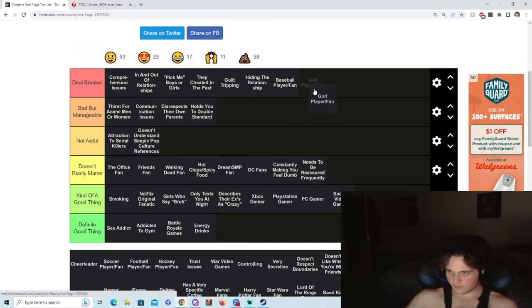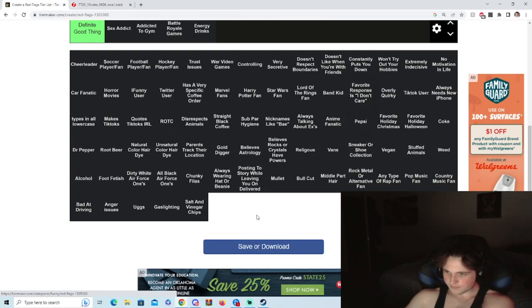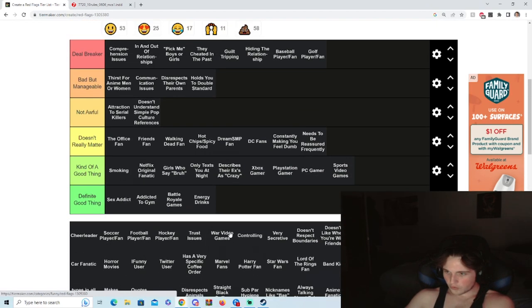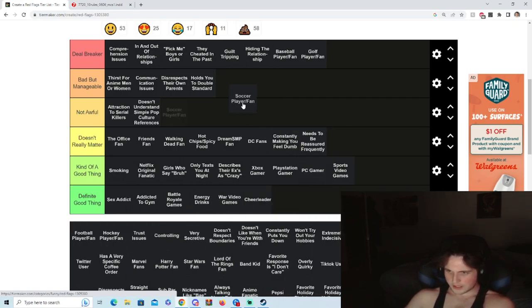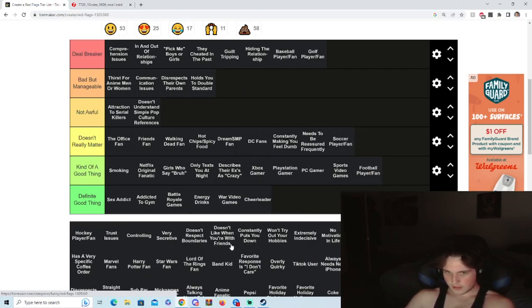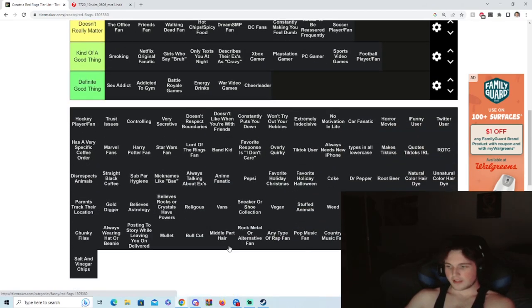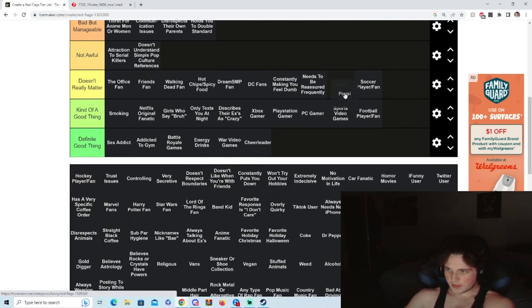Golf, dude, I'm not. War video games, banger. Cheerleader, oh easy. Soccer player, don't care. Football fan, sure. I'm not gonna lie, this is fucking dumb. This is too many. Pepsi, no one gives, I don't give a shit what you're drinking.